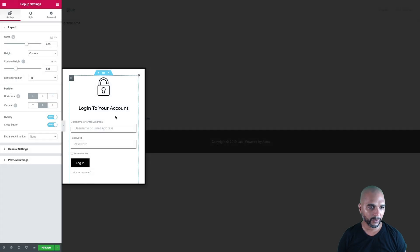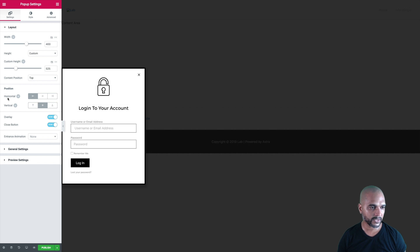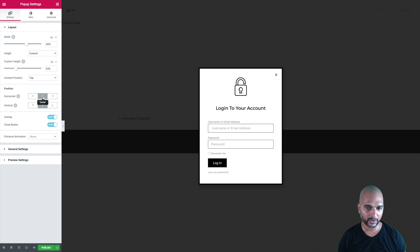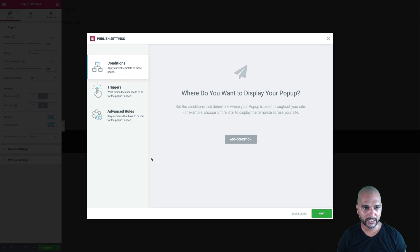The only thing we want to do is to actually center it horizontally. So in the position section, click on center horizontally, and once you're happy with the result, just click on publish.